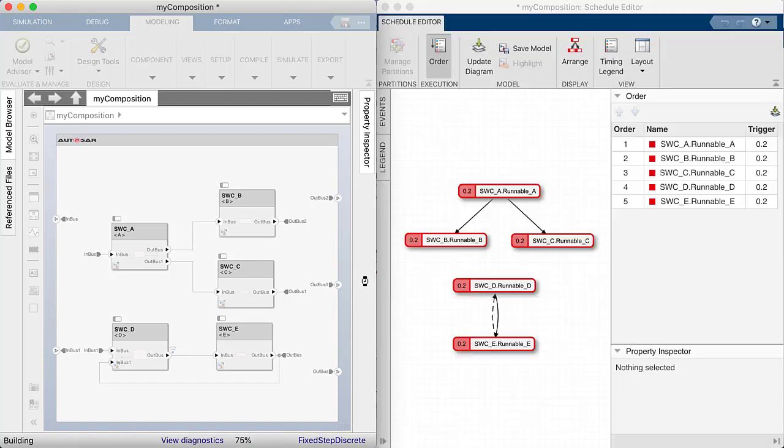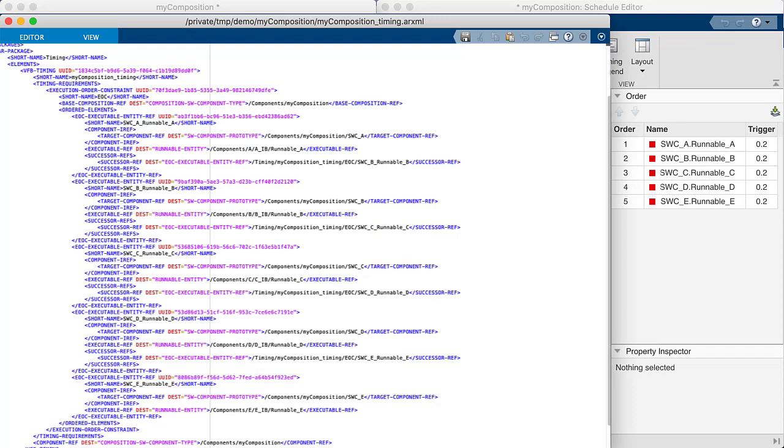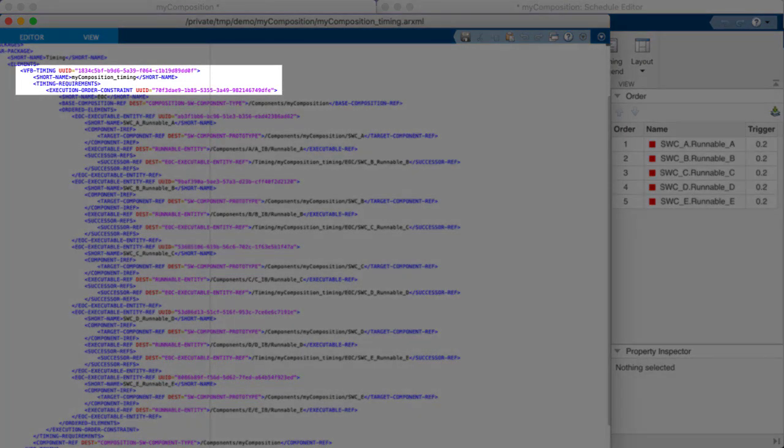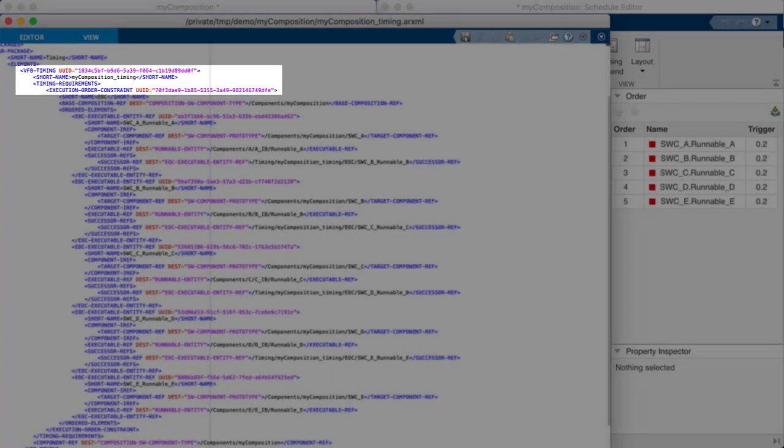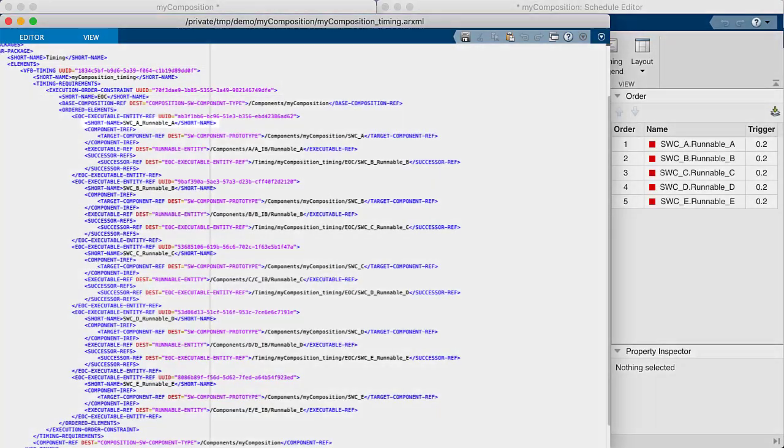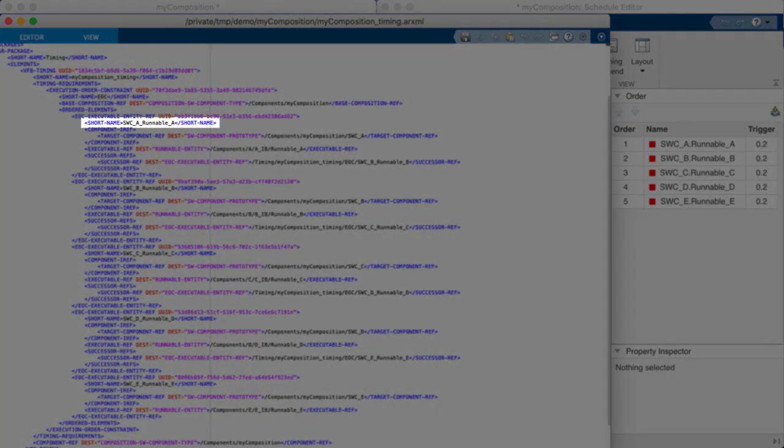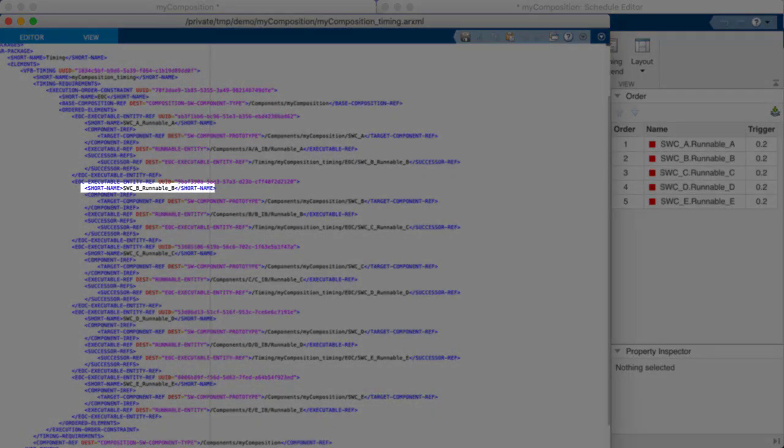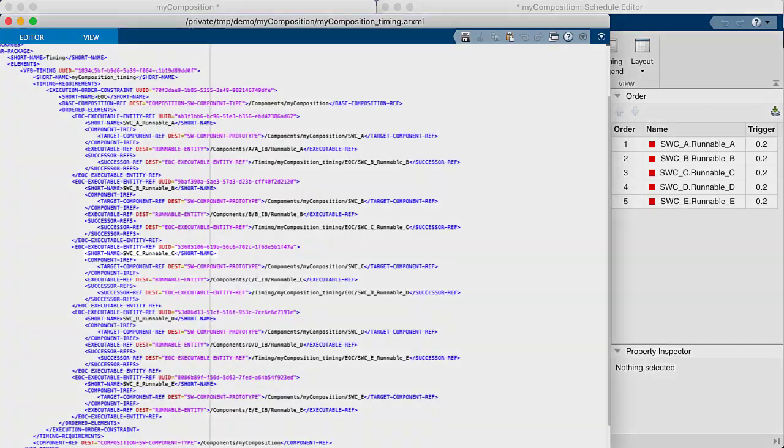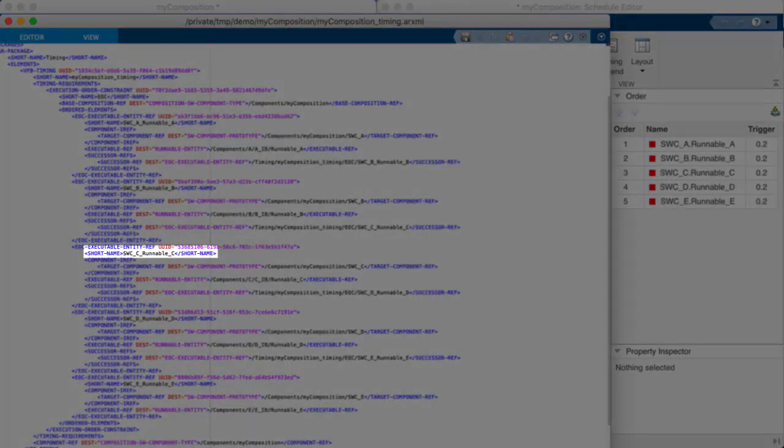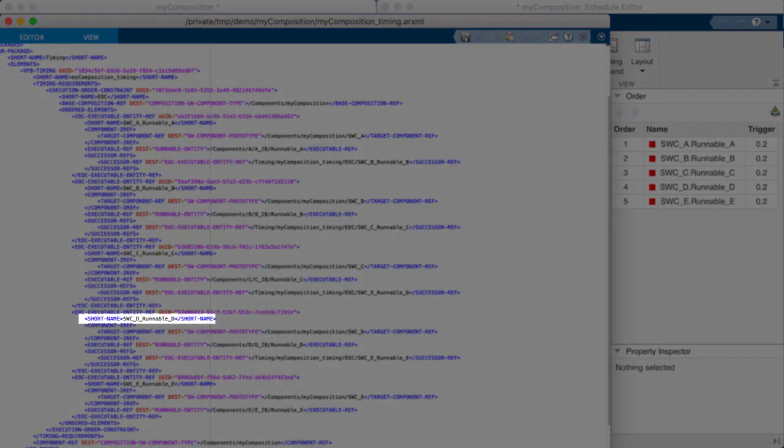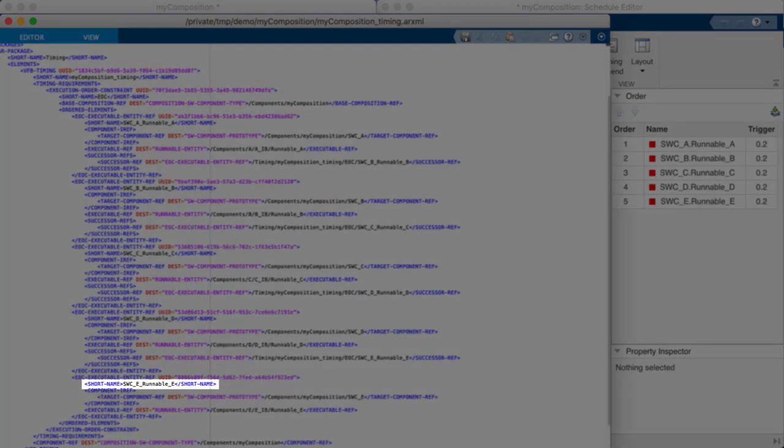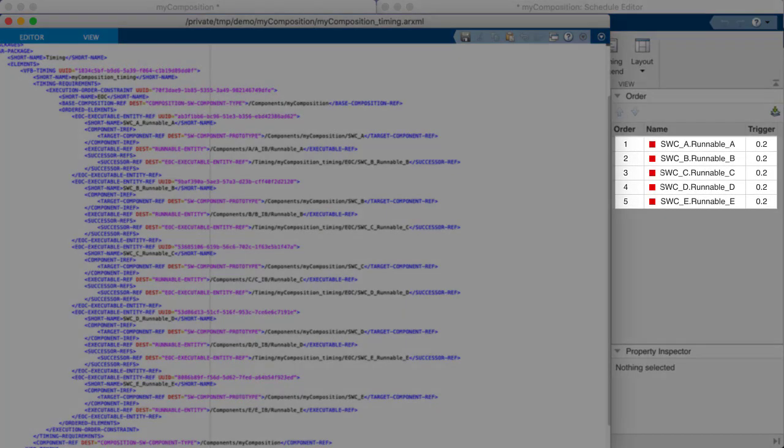The generated file contains a timing model for the VFB view or virtual functional bus view. The timing model contains execution order constraints where runnable A should be executed first, followed by runnable B, runnable C, runnable D, and finally runnable E as we configure it in Schedule Editor.